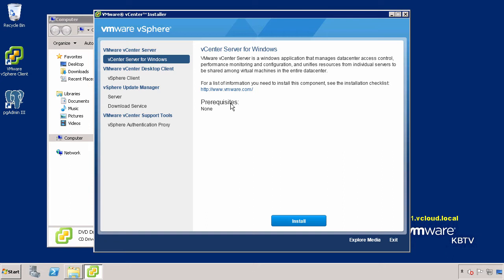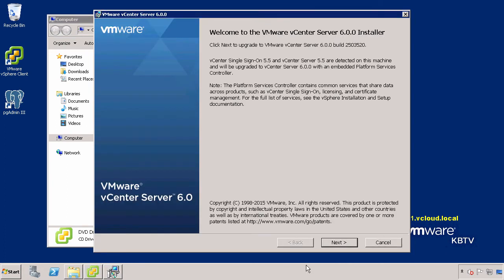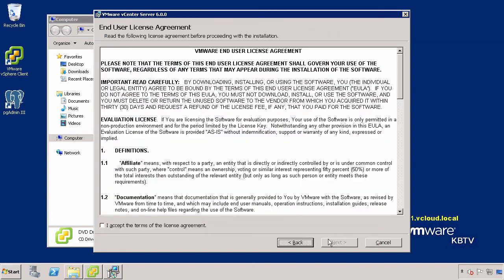Within the menu, select vCenter Server for Windows and click Install. Review the Welcome screen and upgrade information and then click Next.